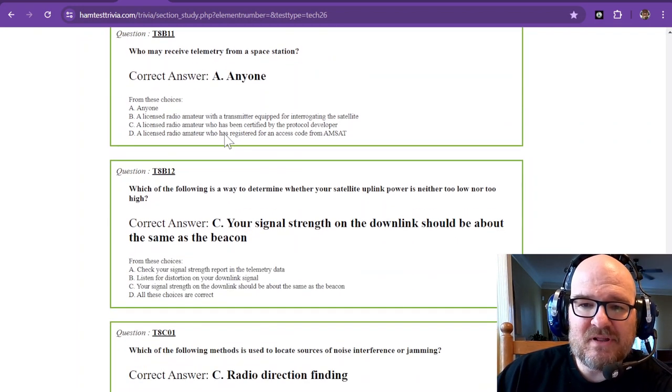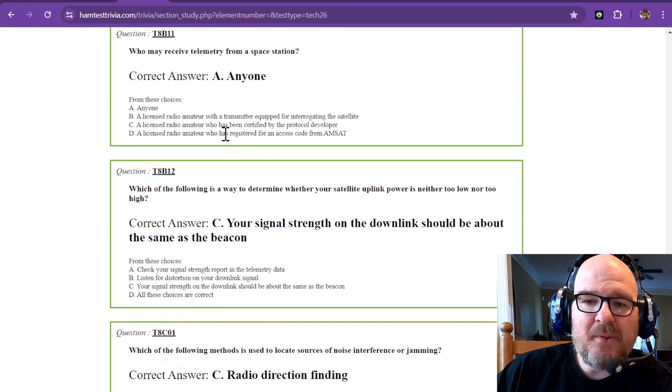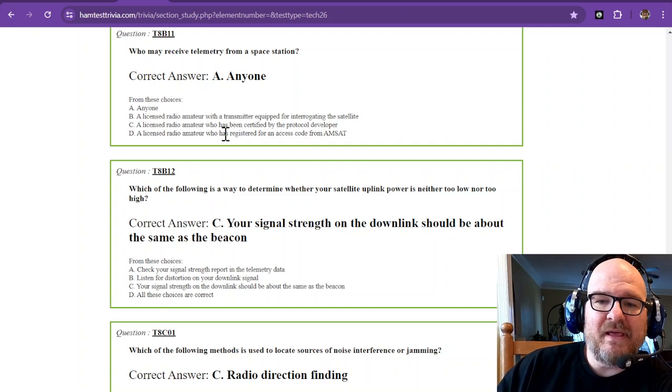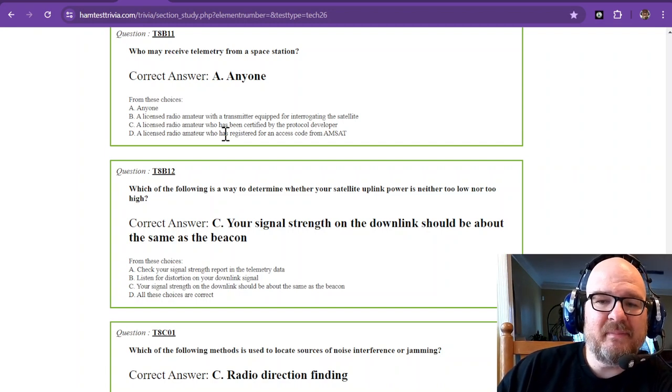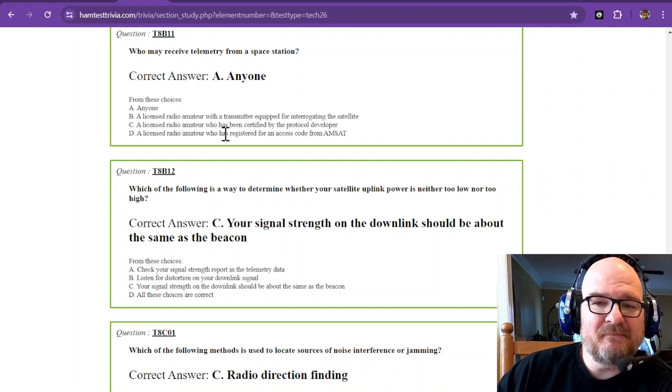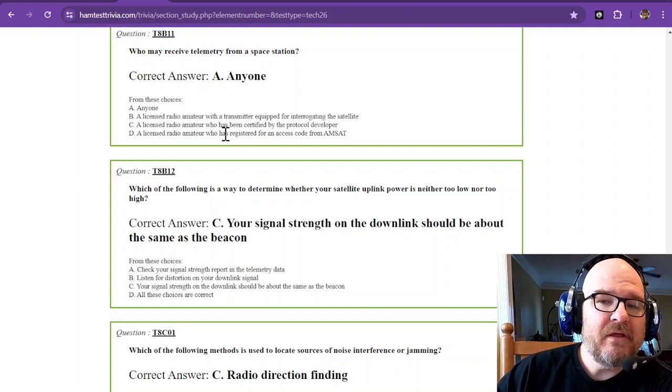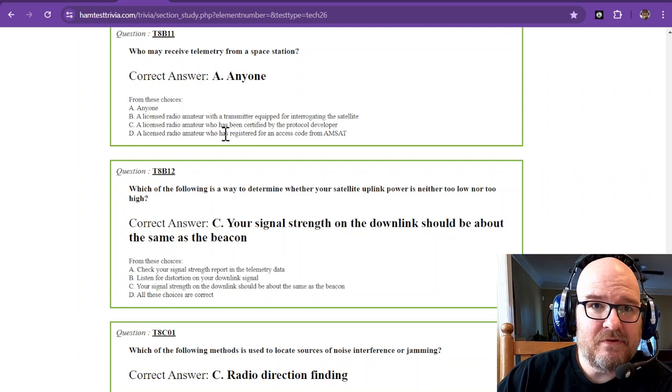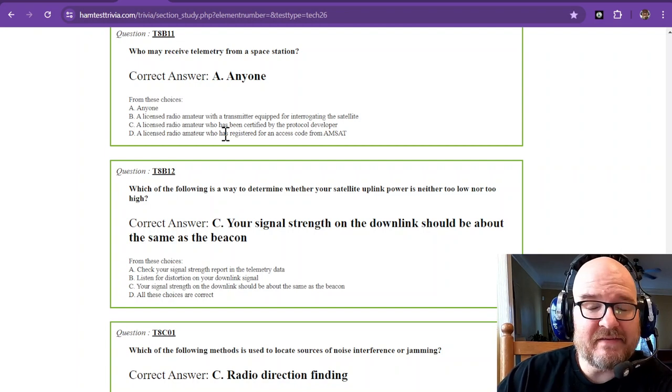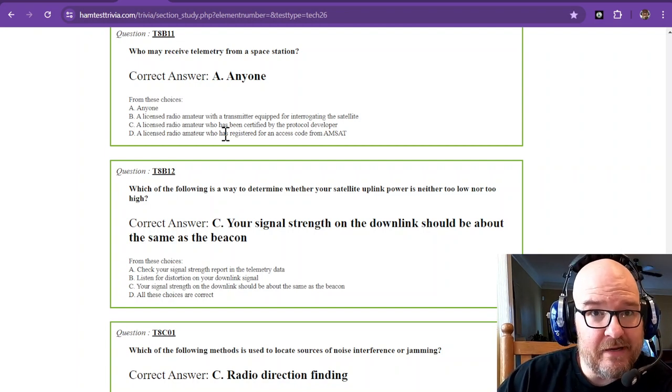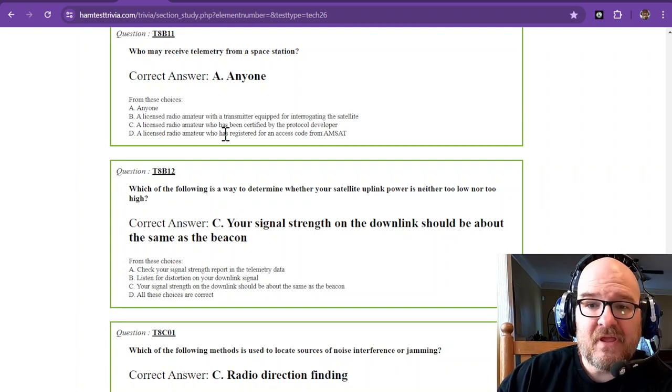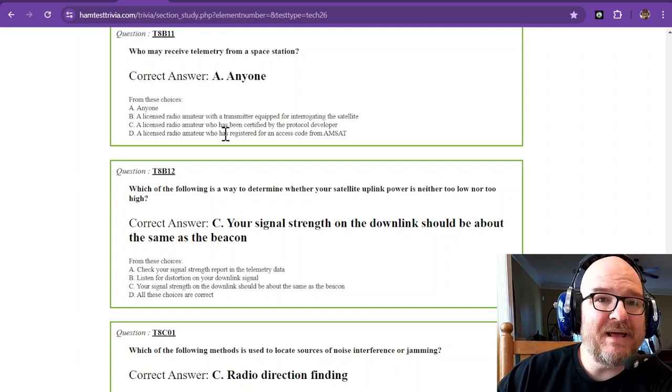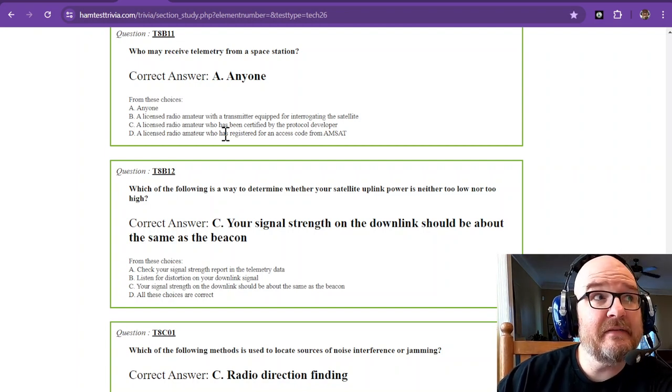Question number 11. Who may receive telemetry from a space station? Anyone. You don't need a license to listen to the radio. You only need a license to transmit.